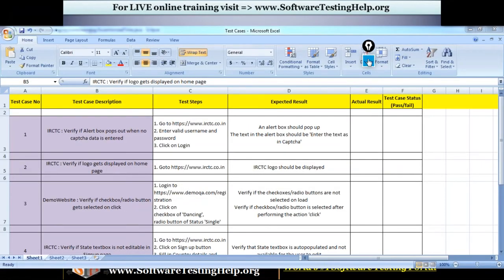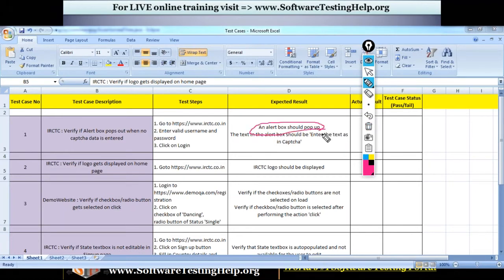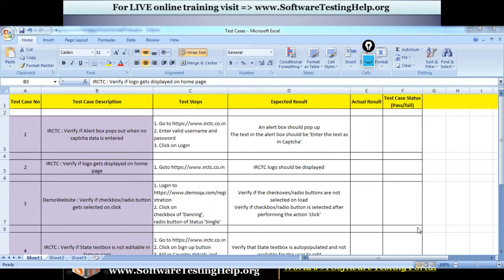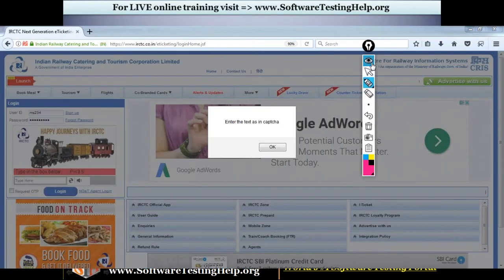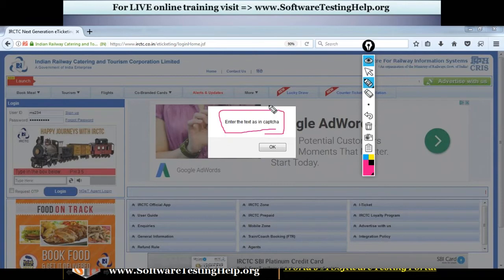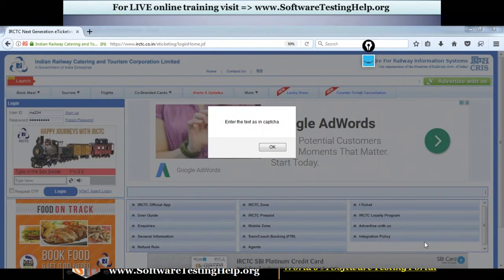Now the same test case has two validations. We saw how to handle the alert box pop-up. Next we'll see how to read the text inside the alert box and assert whether the text matches the expected text. So I should verify if the alert box has the text saying 'enter the text as in captcha.' The steps are going to be the same — only the assertion part is different.